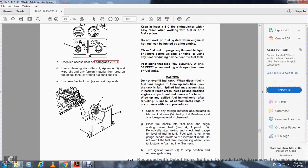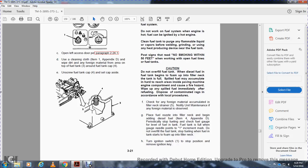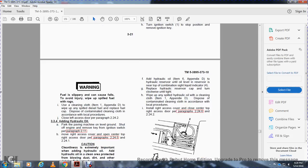Place the fuel nozzle into the filler neck and begin adding diesel fuel. Periodically check the fuel gauge level. The fuel tank is full when the gauge needle points at one increment mark before full — do not overfill. Stop fueling when fuel starts to foam in the filler neck. Turn the ignition switch to stop position and remove the ignition key. Warning: fuel is slippery and can cause a fall — wipe off any spilled fuel with clean cloth and dispose of contaminated cloth according to local procedure. Replace the fuel cap and close the top access door, paragraph 2.24-2.